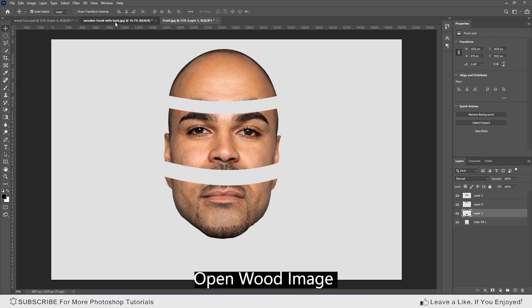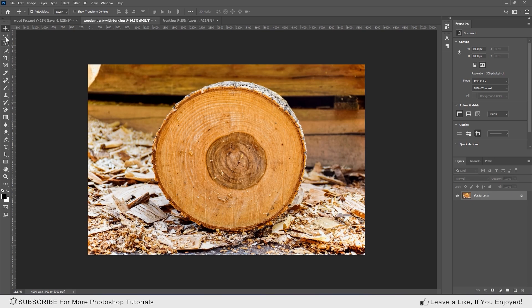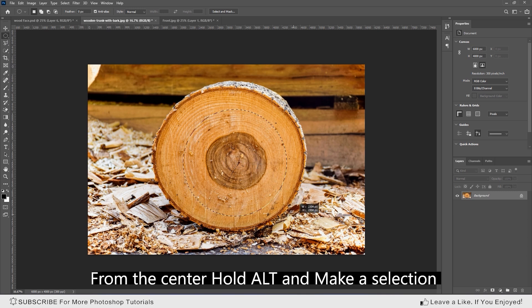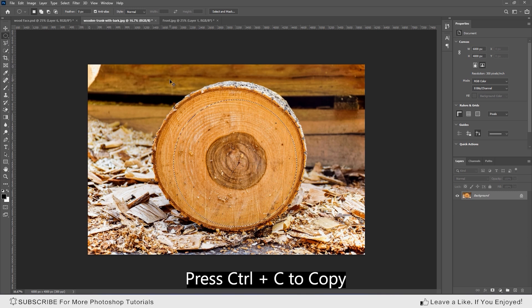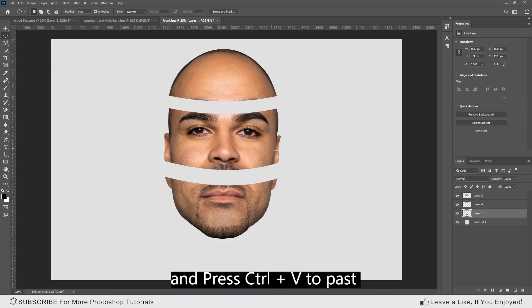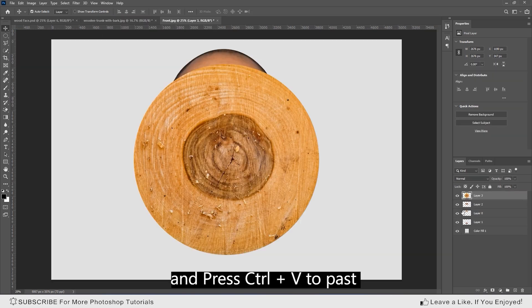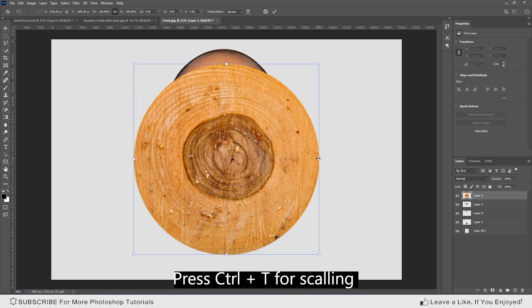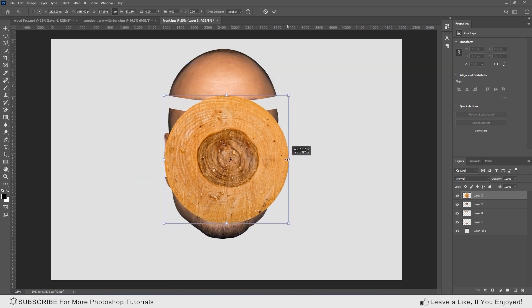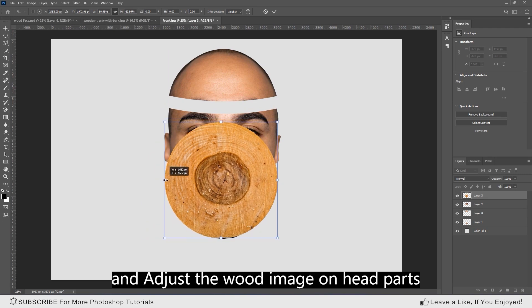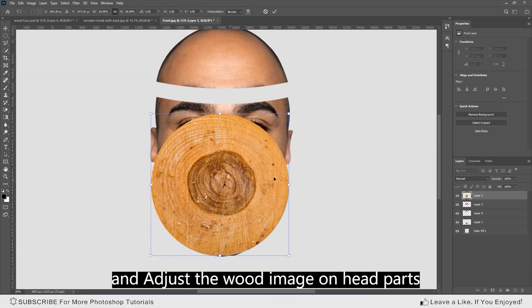Press Ctrl+T for scaling and adjust the wood image on the head parts. Open the wood image, choose the Elliptical Marquee tool from the center, hold Alt and make a selection. Press Ctrl+C to copy and Ctrl+V to paste. Press Ctrl+T again for scaling and adjust the wood image on the head parts.